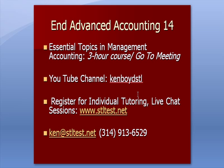That's the end of Advanced Accounting 14. We'll continue the example soon. We have our hour-long Essential Topics videos. Our YouTube channel, Ken Boyd STL, for one-on-one live tutoring using gotomeeting.com. Individually in smaller groups, here's our website, our email, and our phone number. Thanks very much, and we'll see you next time.